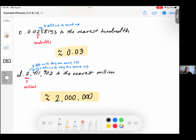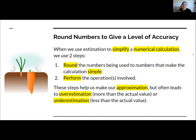Always keep in mind when rounding: you're trying to round to a rounder number, so you'll have zeros and the numbers will just be shorter. When we use estimation to simplify a numerical calculation, we use two steps: step one, round the numbers being used to numbers that make the calculation simpler; step two, perform the operations involved. Rounding can make calculations a bit easier, but it can lead to overestimation or underestimation.